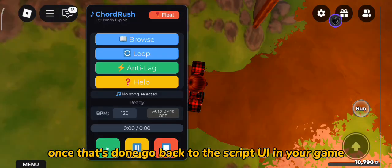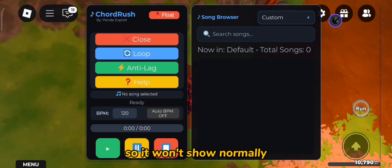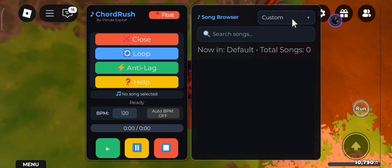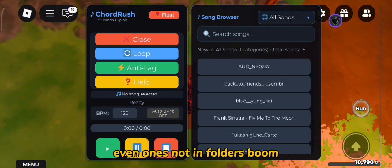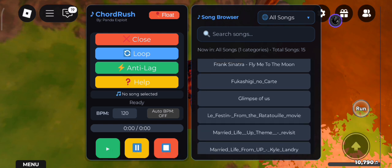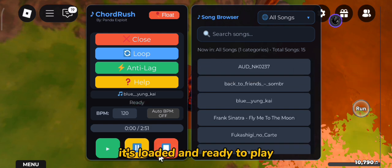Once that's done, go back to the script UI in your game. Here's the trick — your song isn't in a category folder yet, so it won't show normally. Click the All Songs button under Preset to show all MIDI files, even ones not in folders. Boom! You should now see your song. Click it, and just like that, it's loaded and ready to play.